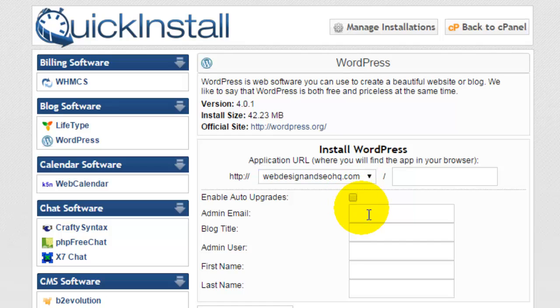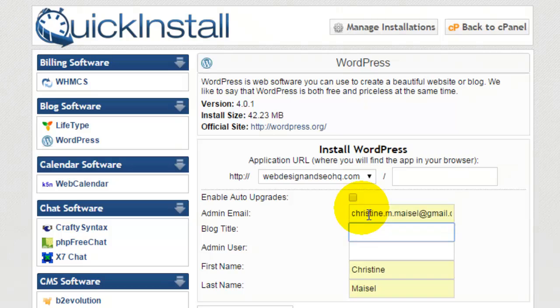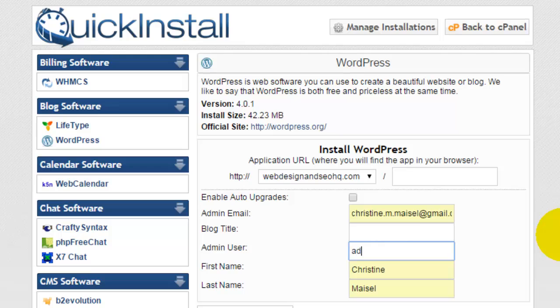I'd like to uncheck enable auto upgrades. I would prefer to do that myself to make sure I have a backup of my website, but you can simply enter your email address here. You can include a blog title if you would like to, but if not don't worry, you can always go back and do that later.